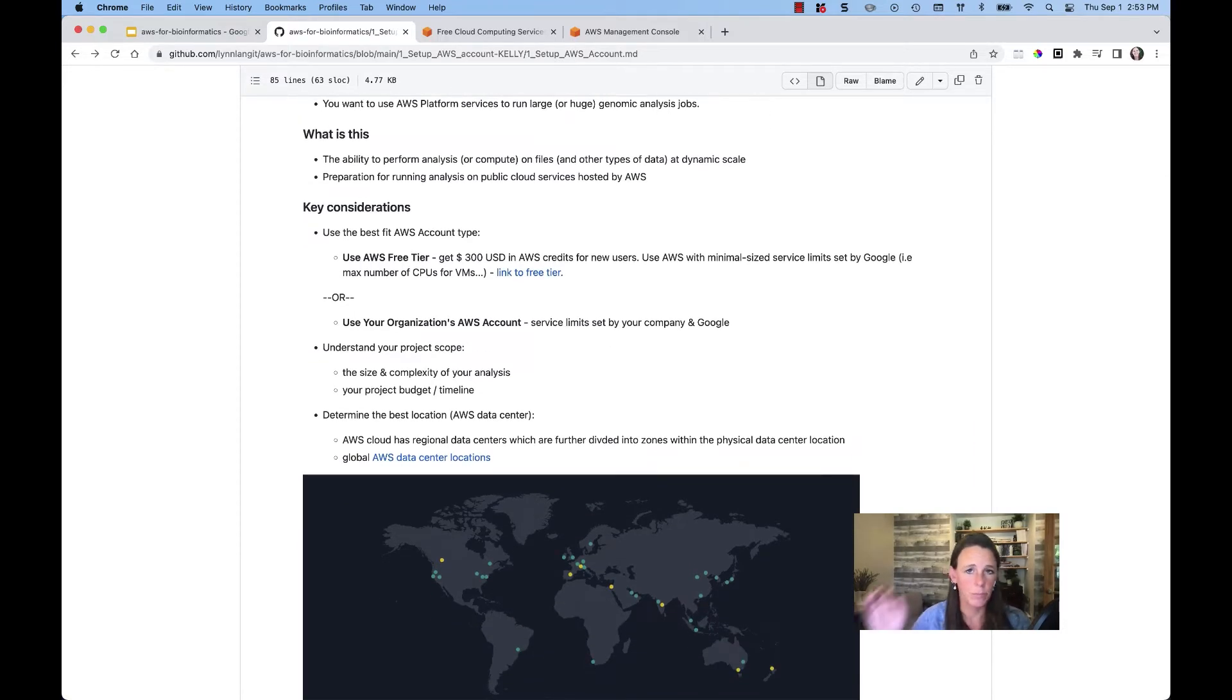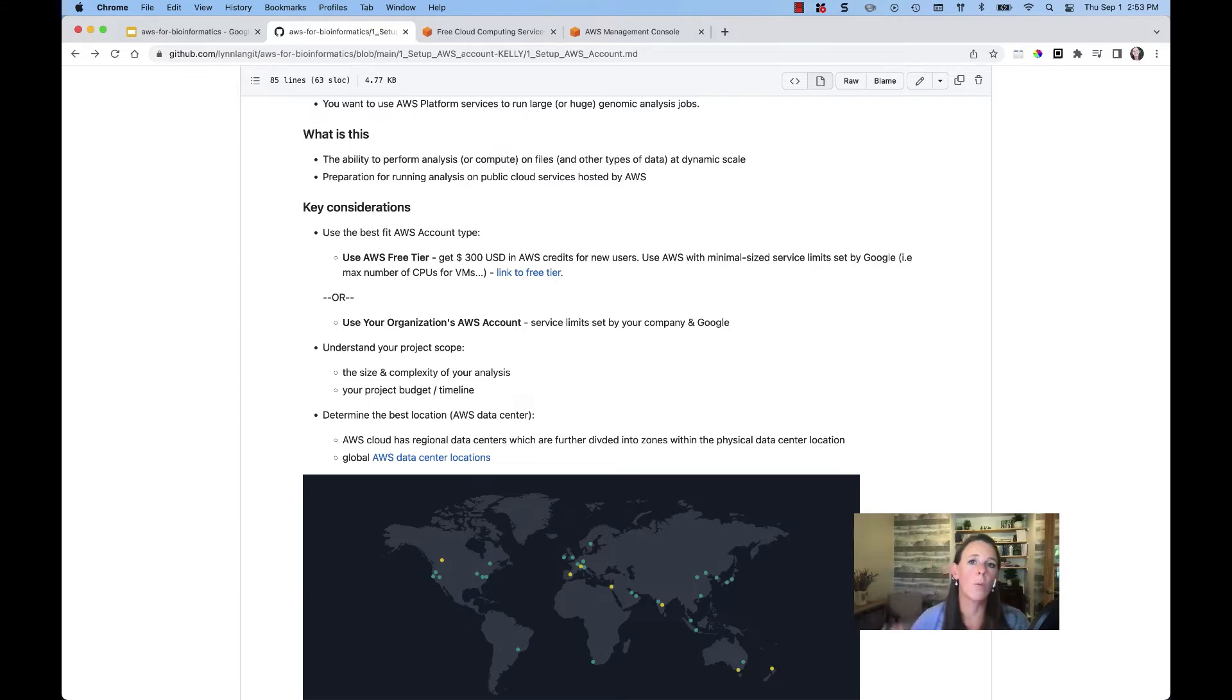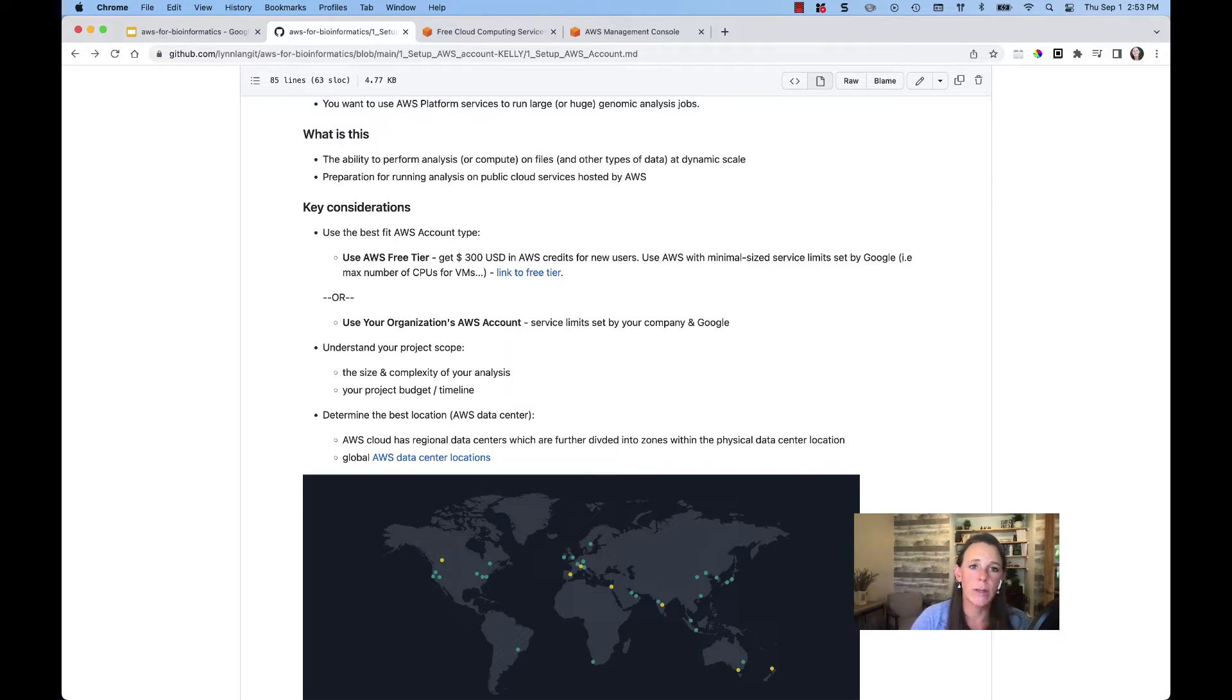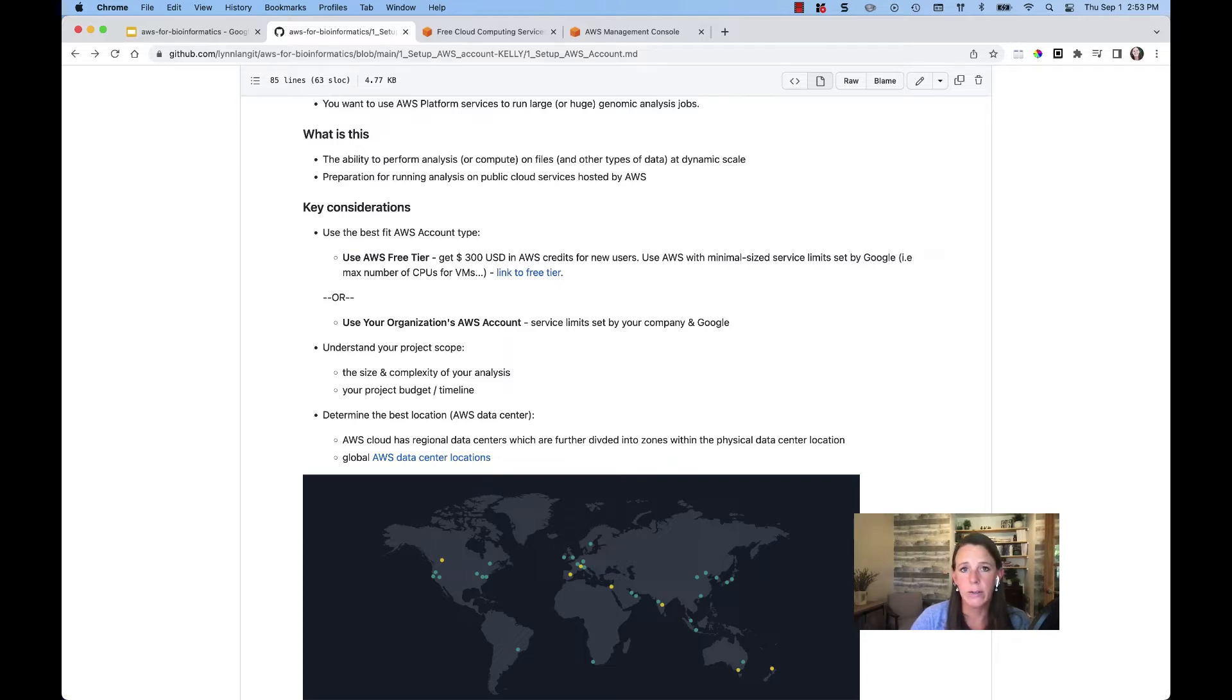Now, when we create an account with AWS, we are creating access to some of these shared large-scale elastic resources. This allows us to run these analytics workloads on large files and different types of data at dynamic scale.